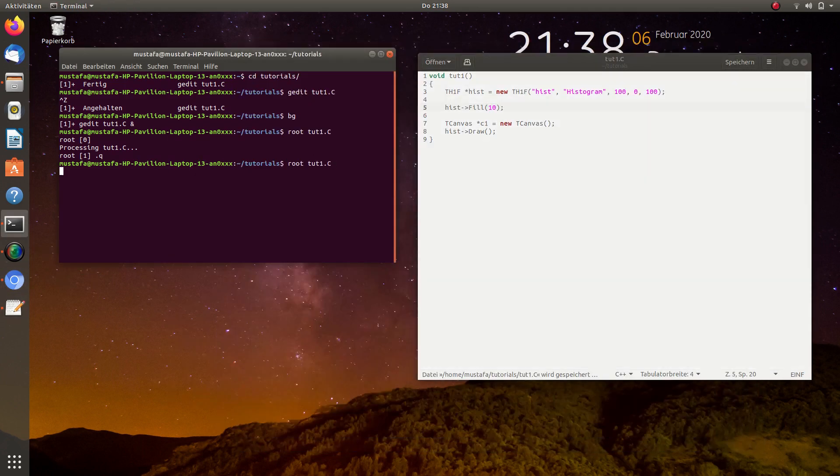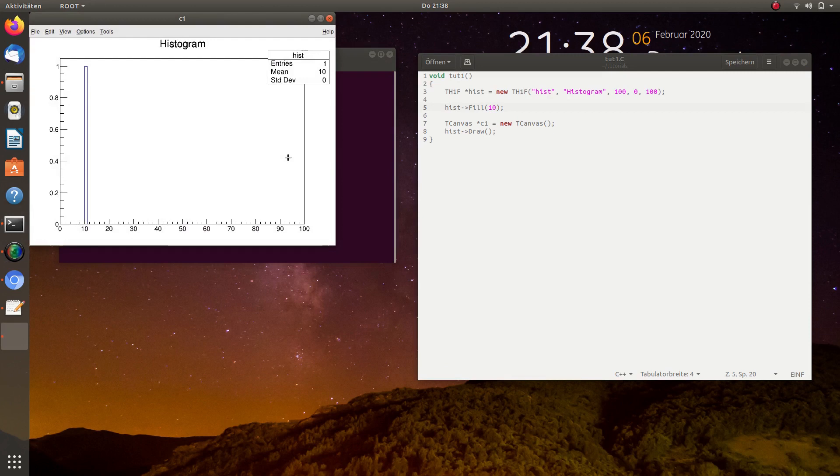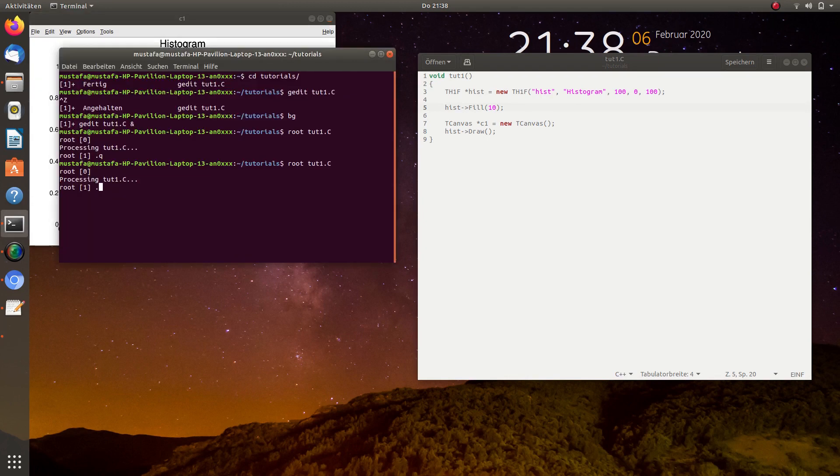Now we start the program again and you can see here at the value 10, there is one entry. So here one entry, the mean value is of course 10 and the standard deviation must be 0.